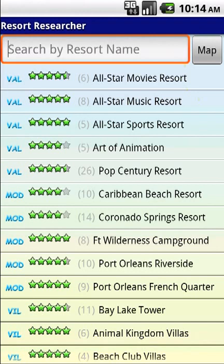We hope you've enjoyed our little demo of our brand new Resort Researcher version 2.0 for Android. Thank you very much.